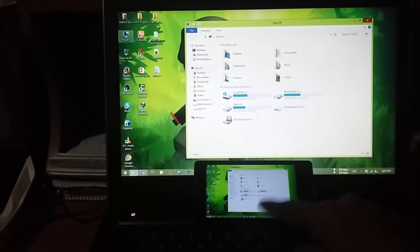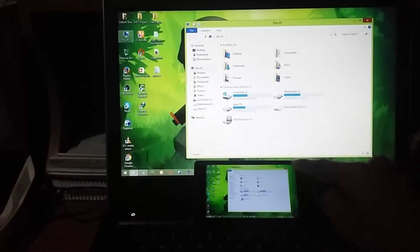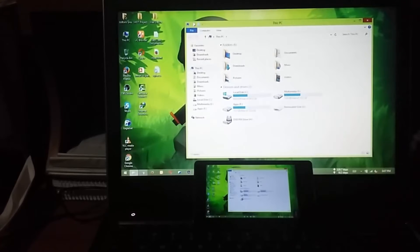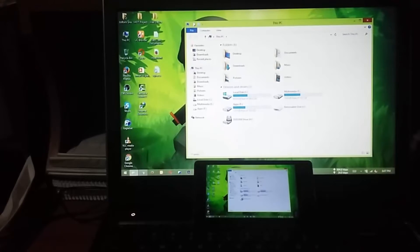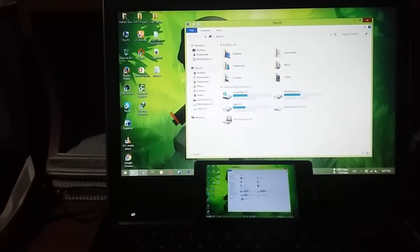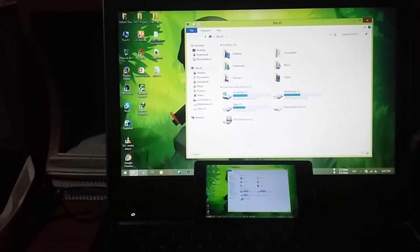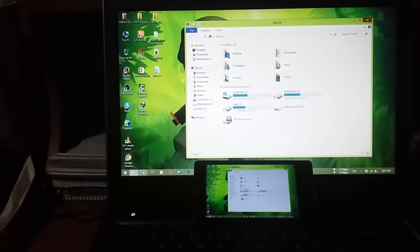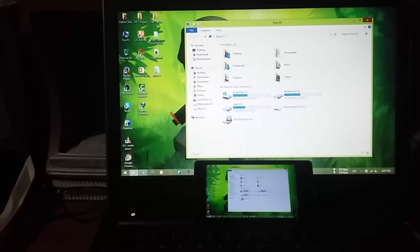Now I'm going to show you how to use this software. This software is called Splashtop Streamer. This software is actually a popular software used for a few days, so you can share it with us.